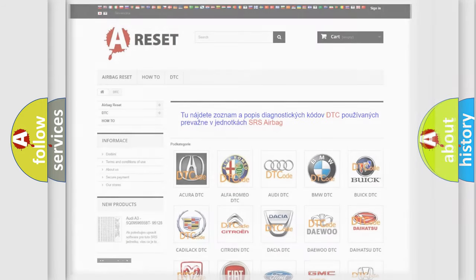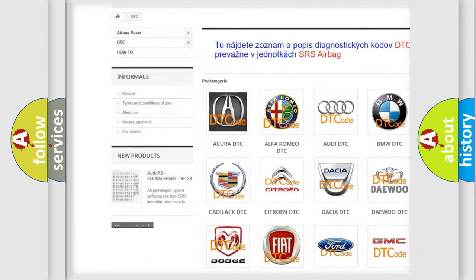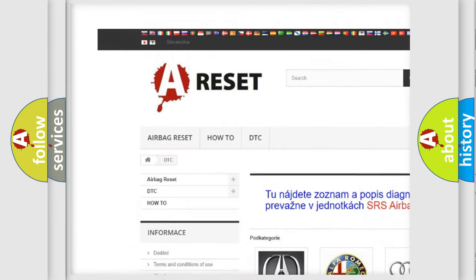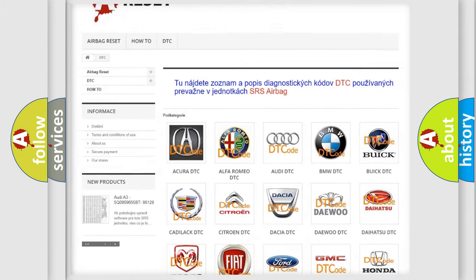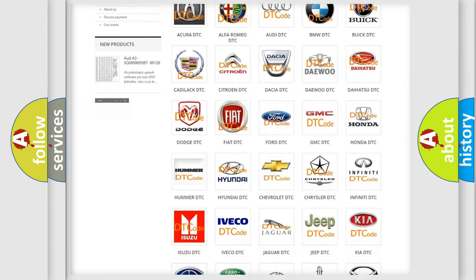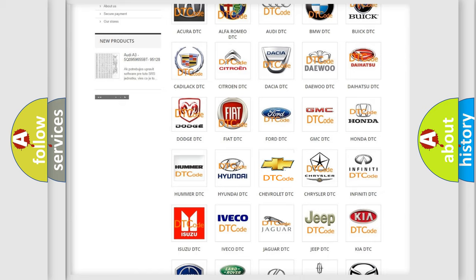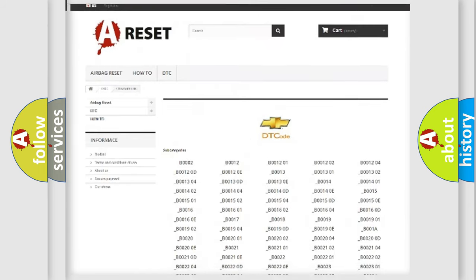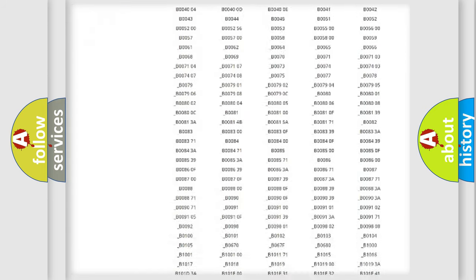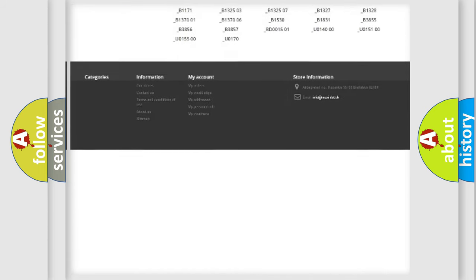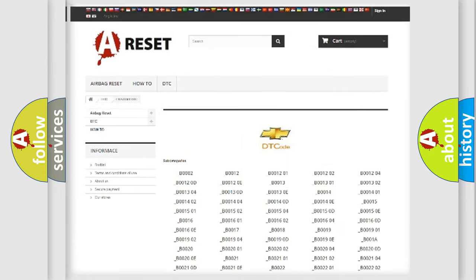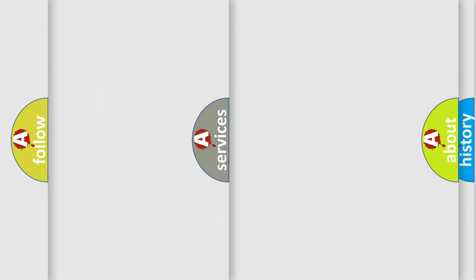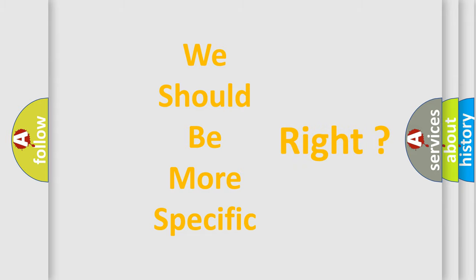Our website airbagreset.sk produces useful videos for you. You do not have to go through the OBD2 protocol anymore to know how to troubleshoot any car breakdown. You will find all the diagnostic codes that can be diagnosed in Chevrolet vehicles, and many other useful things. The following demonstration will help you look into the world of software for car control units.